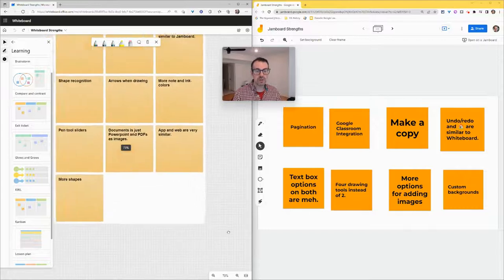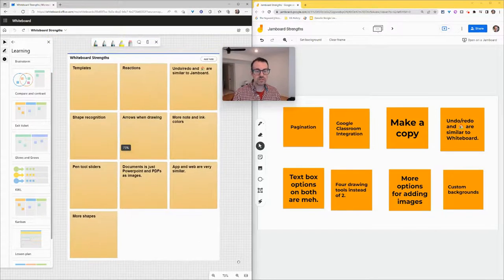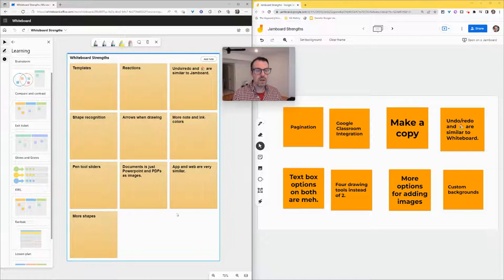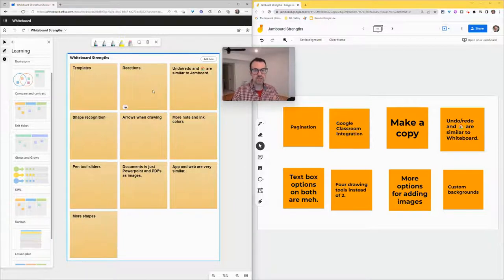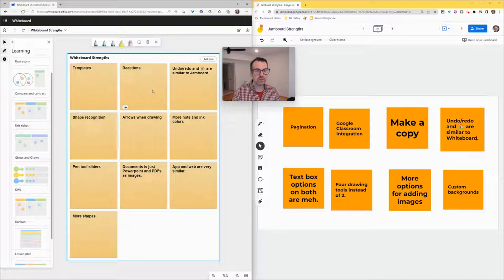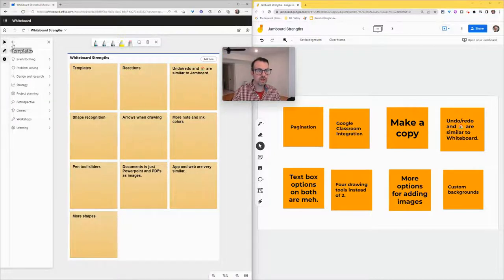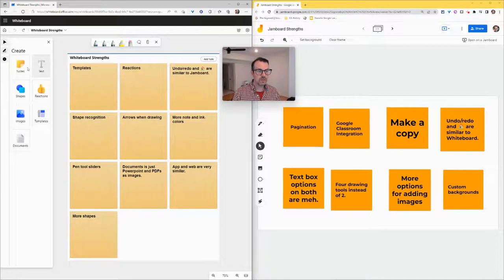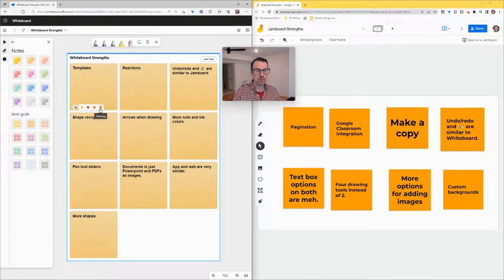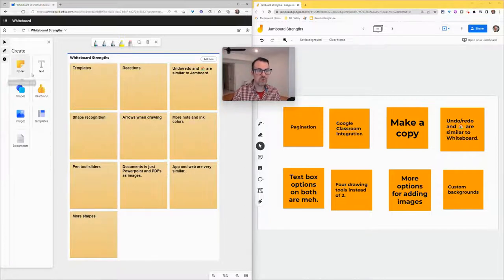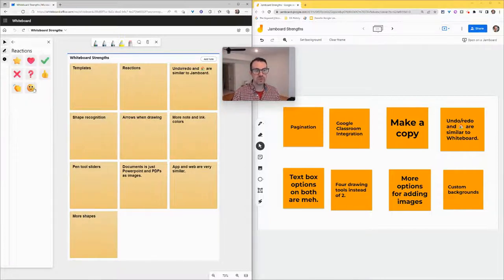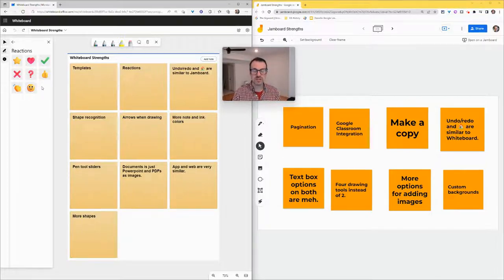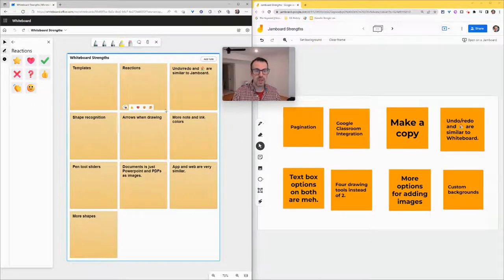But yeah, templates - there are no templates in Jamboard. So way to go Whiteboard. Reactions: there are reactions in two places in Whiteboard that I really enjoy. One, in the actual notes. When we put a note in there, under notes here, all of these have places for these four emoji reactions. But also there is a reactions button where you can pick from these eight right here. So that's something Whiteboard has. I really wish I saw that in Jamboard, hopefully soon.